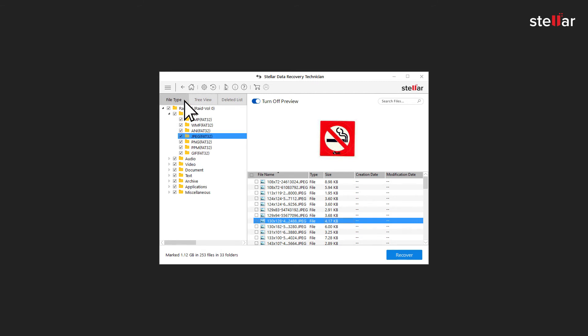Opting File Type tab displays recoverable files folders according to the file type, such as document, audio, video, archive, etc.